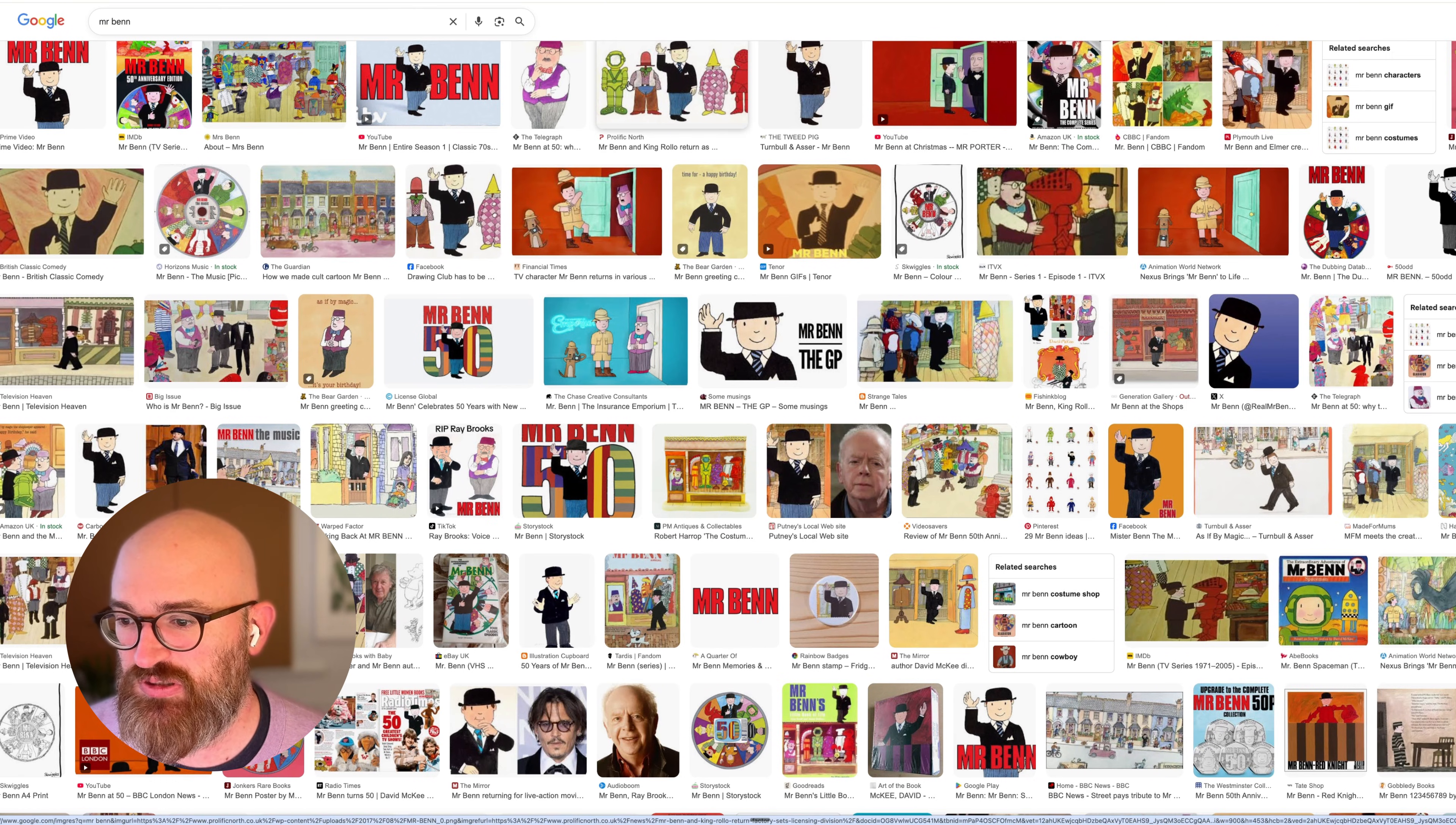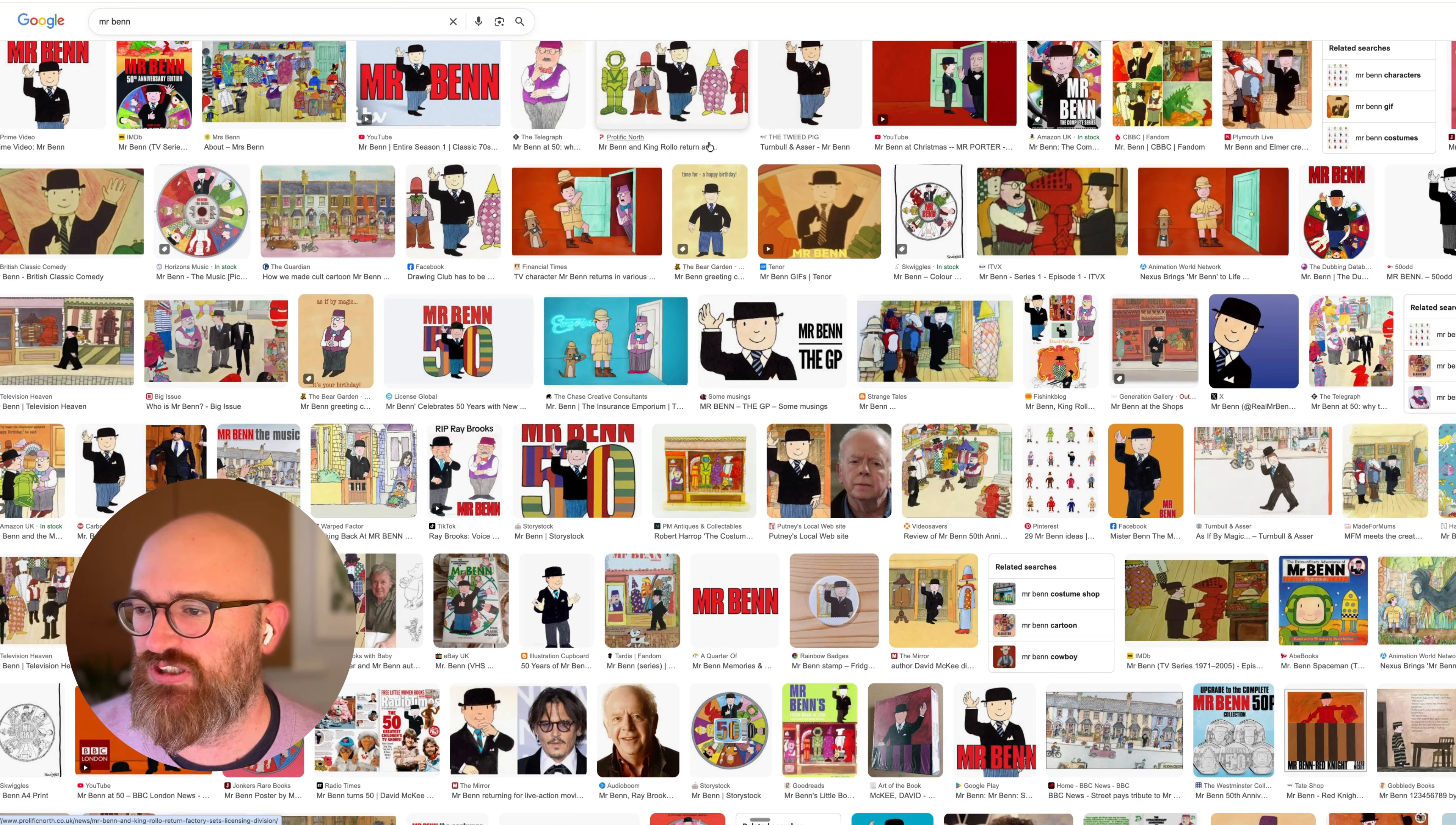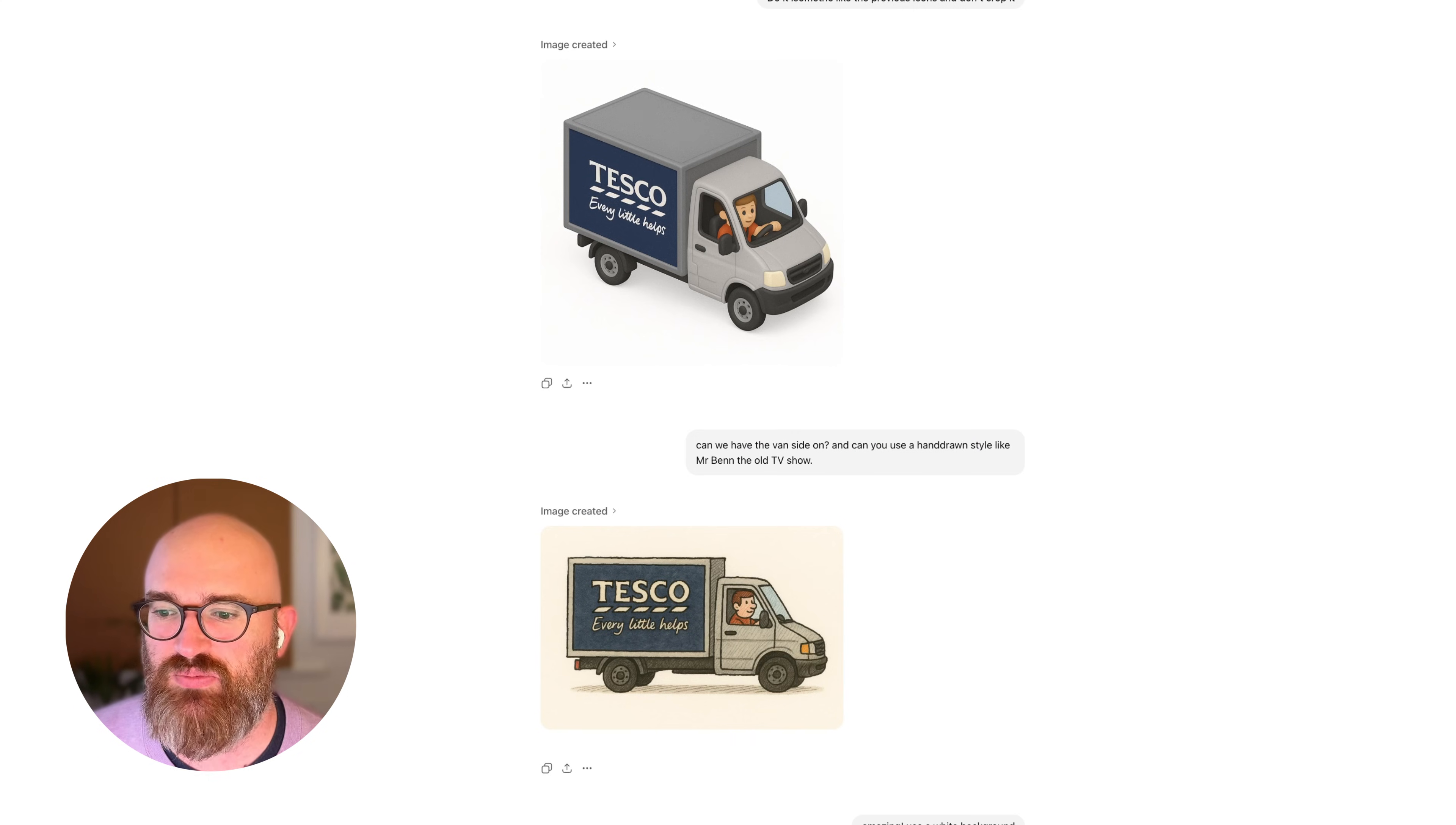So I kind of picked Mr. Ben. Mr. Ben is a cartoon and book from the 80s or maybe even the 70s that I remember from my childhood. I just picked it out as something that was very different from that and just see how these tools could adapt. Tesco is a very British brand, so this is a kind of bit of nostalgia, so I thought it might be a nice fit.